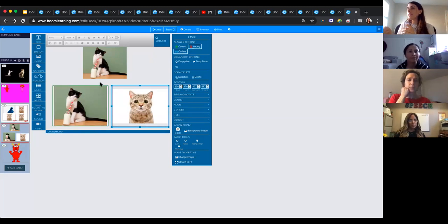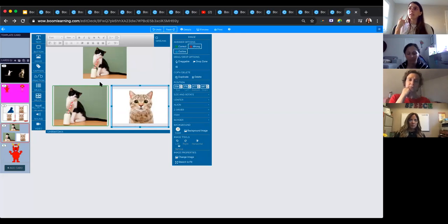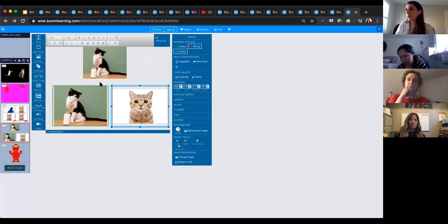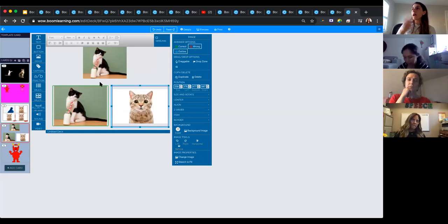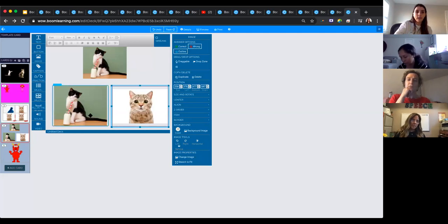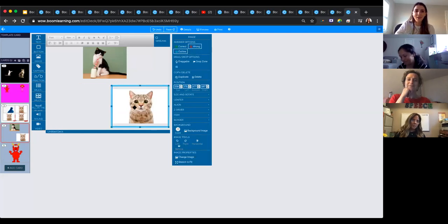I did a deck like this for a child doing partner-assisted scanning. She has Sturge-Weber syndrome with a lot of brain-based vision disorder, and we did this with sound — the top sound was the one I was looking for, and the bottom three were the choices. I didn't want to bring in every single deck I ever created because I thought it might be overwhelming.